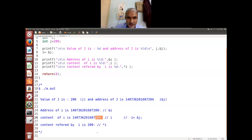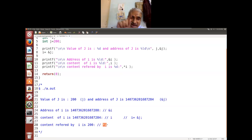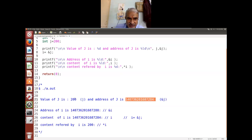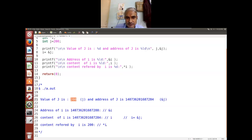When I refer to star i, it refers to the content of the memory pointed by i. Where i is pointing depends on whatever its content is — that address is j's address. What is j? So star i refers to 200. This is the meaning of the pointer.